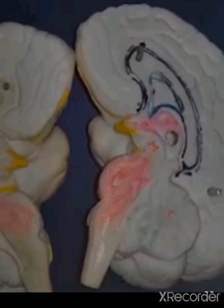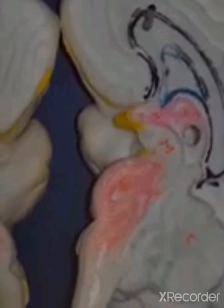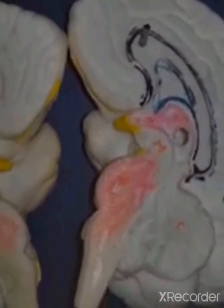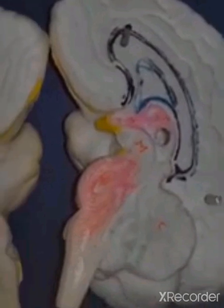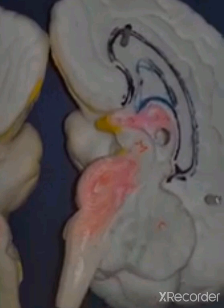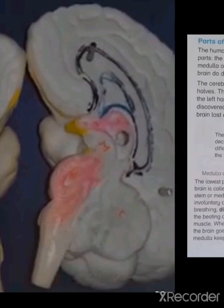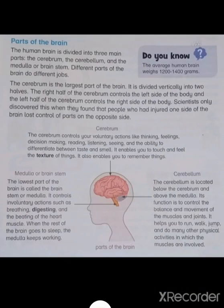If I cut the brain into two parts, you can see that the pinkish area of the brain is called the medulla — it is a stem-like structure. Below the cerebrum and above the medulla, this part is called the cerebellum.